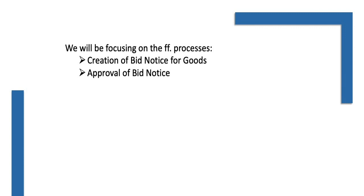Creation of Bid Notice for Goods and Approval of Bid Notice.